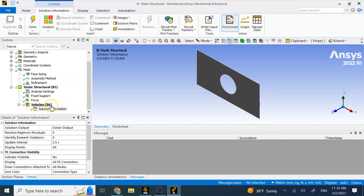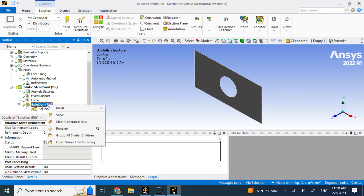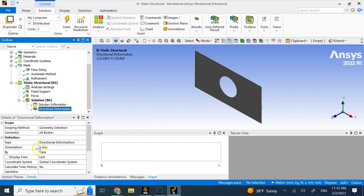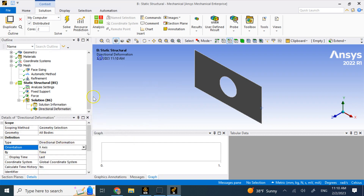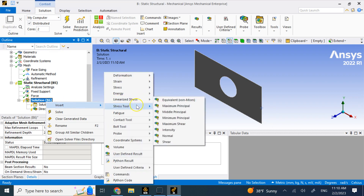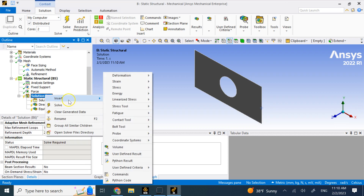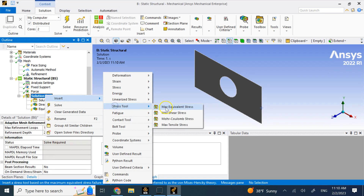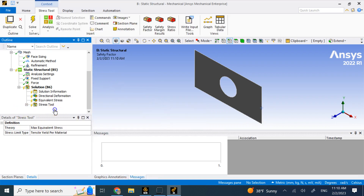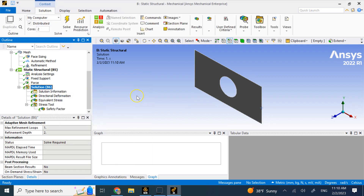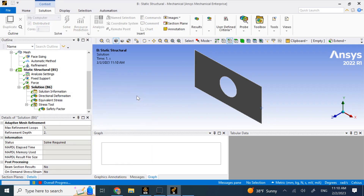Under solution, I go to insert and request directional deformation along the X-axis. I also want von Mises stress, so I go to stress and select equivalent (von Mises). I also want a safety factor, so I go to insert, create a stress tool, and expand it to get the safety factor. Now I can solve, and it should give me displacement, stress, and safety factor.